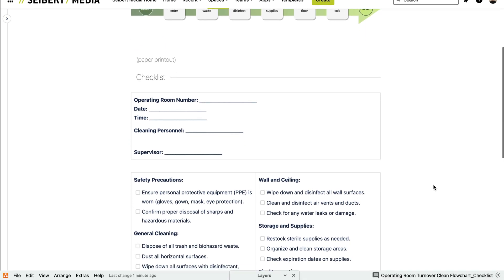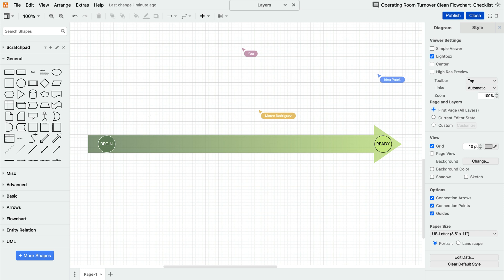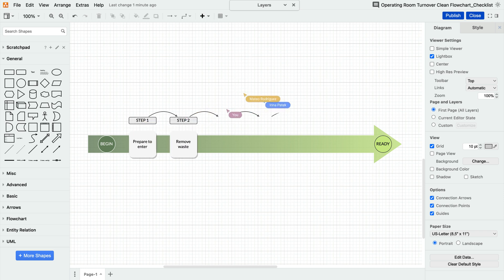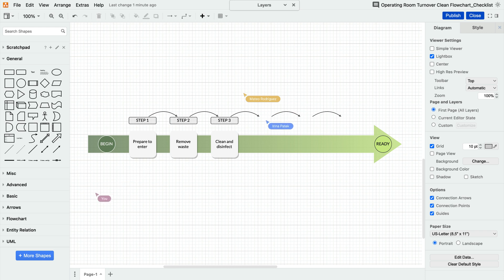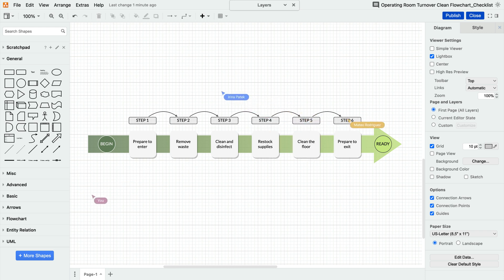Beyond its intuitive diagramming capabilities, Draw.io also allows teams to define their processes in real time. You and your colleagues can live collaborate on a flowchart, so not only can you see their edits, but you can also interact and discuss changes instantly.